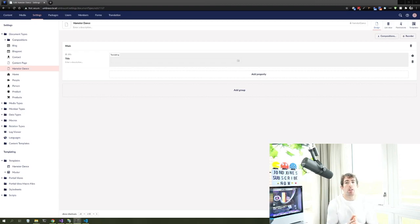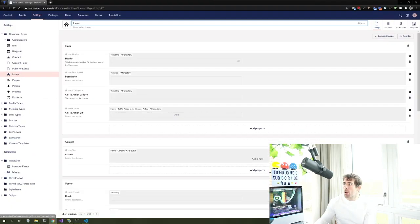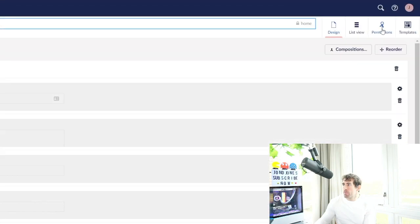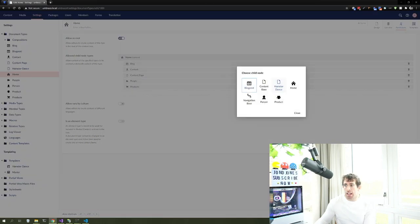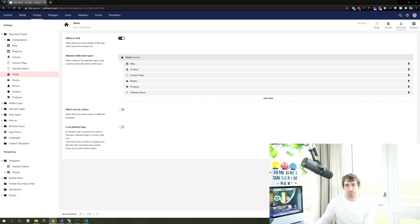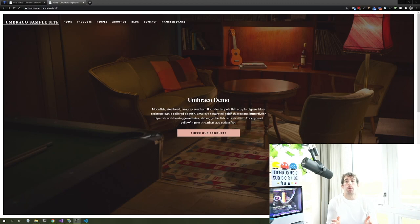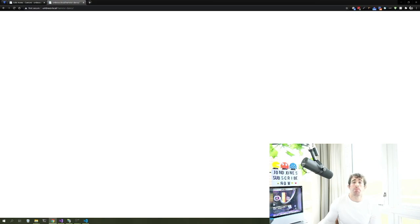The next thing we need to do is make sure the hamster dance template can be used within the CMS by content editors. We need to allow it to be created underneath our home page. Within document types, click on the home one, go to the permissions tab, and under 'allowed child node types' add the hamster dance type. After saving, we can see the hamster dance link in the main menu.